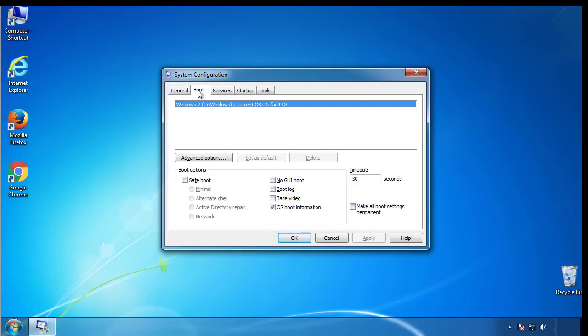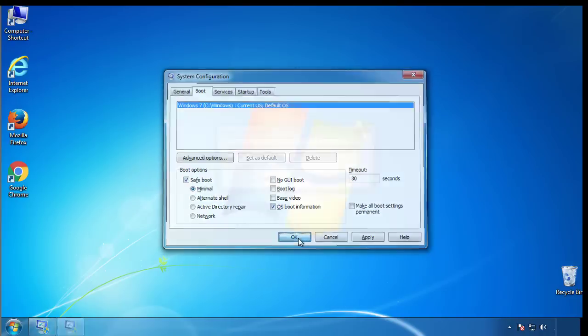From the boot tab, click on the box here. Now click OK.